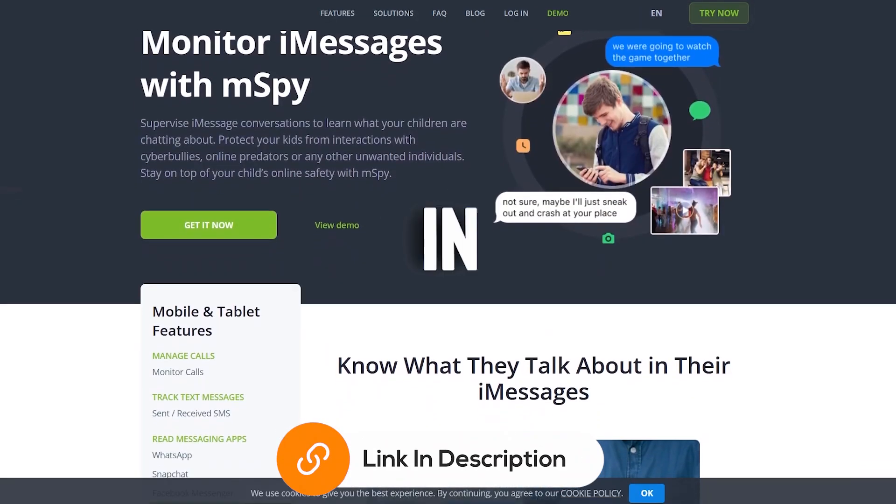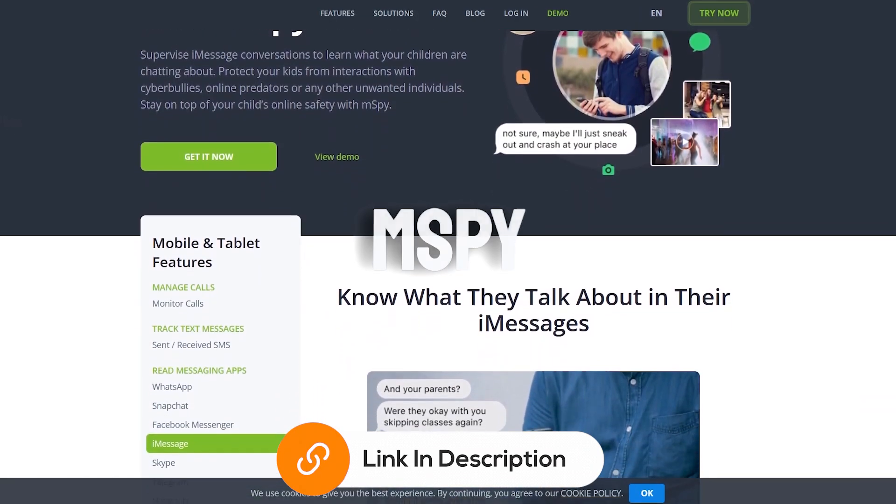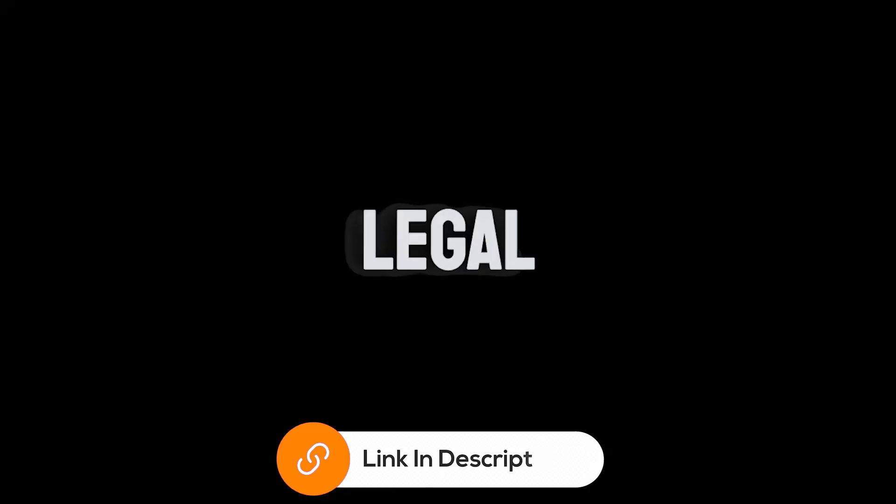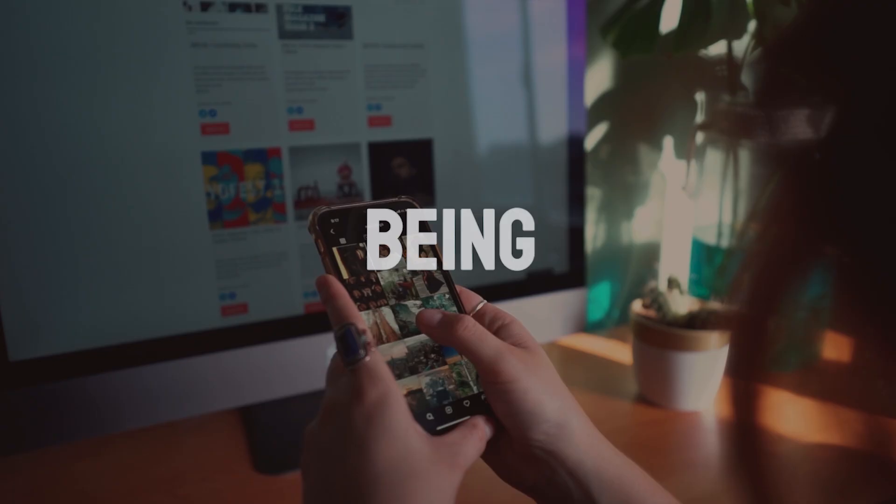Click the link in the description below and download mSpy now. Always remember to use it within legal boundaries and with the consent of the person being monitored.